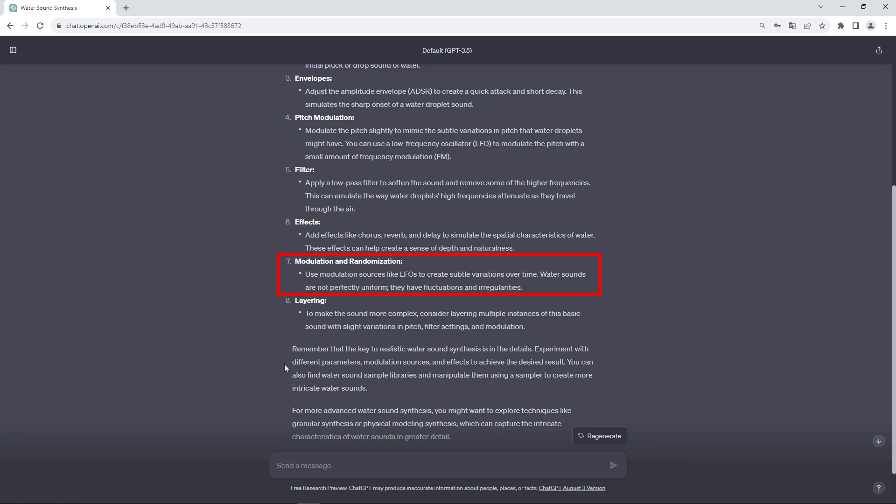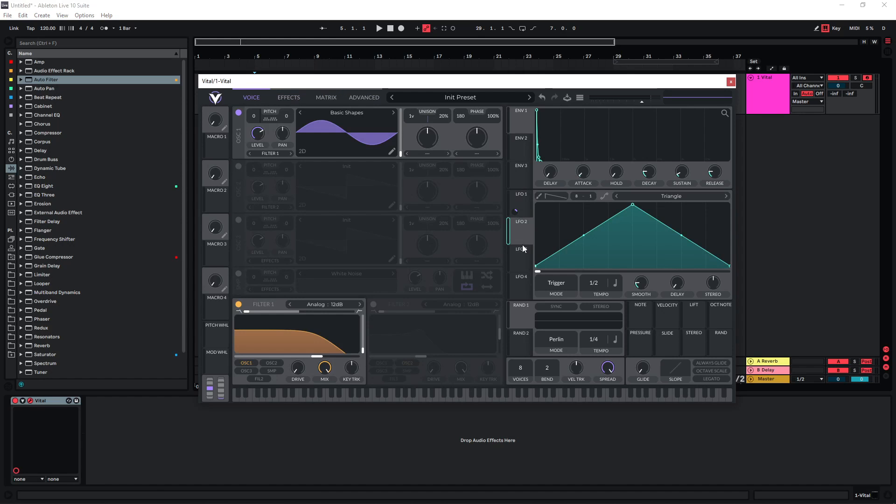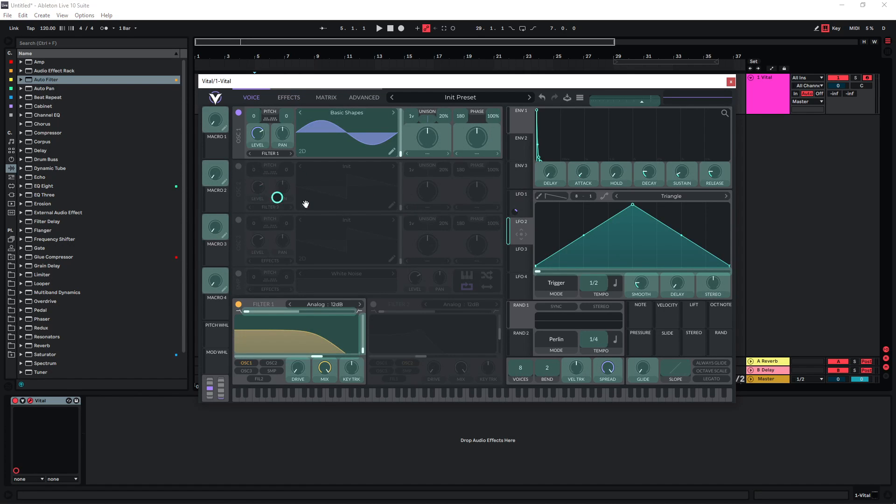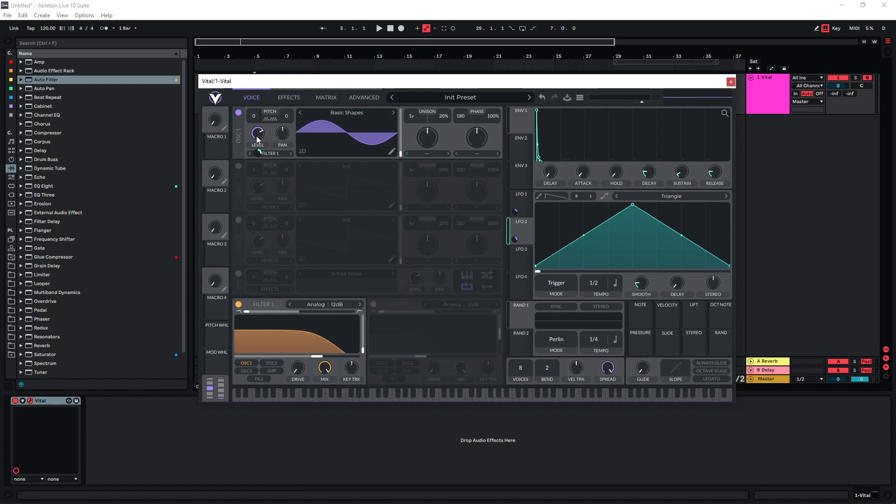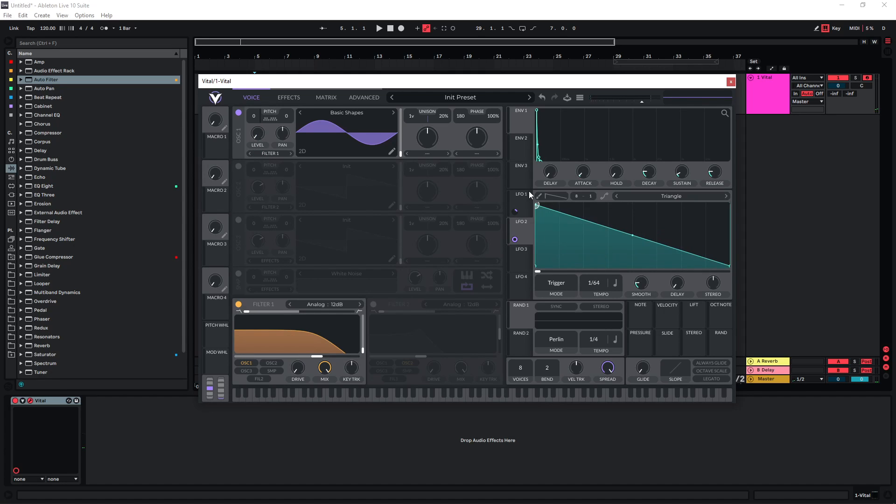Of course we can use modulation. We could maybe use a really quick LFO on the level of this and just see if maybe this gives an interesting effect.